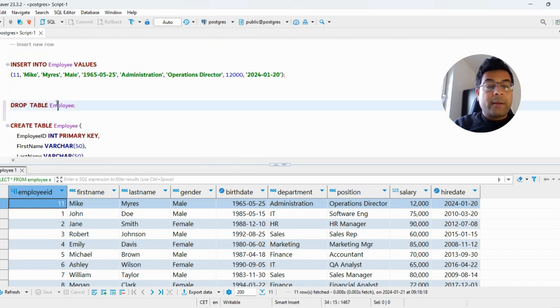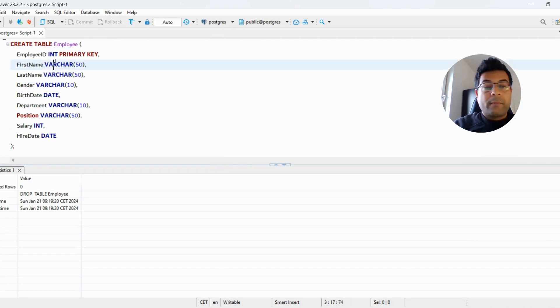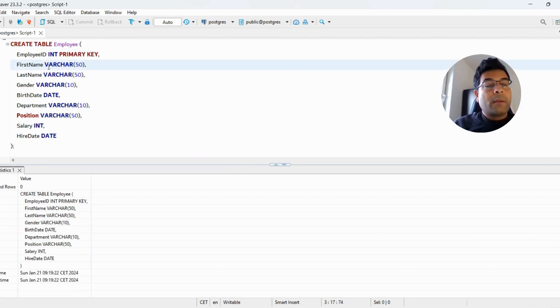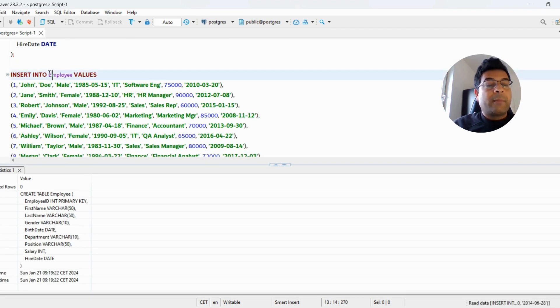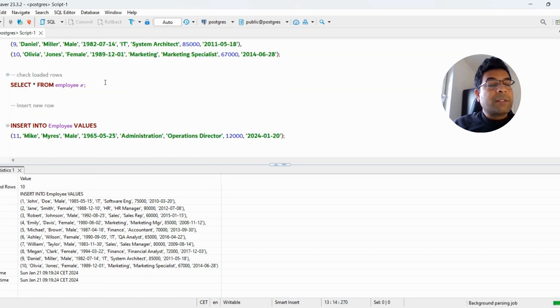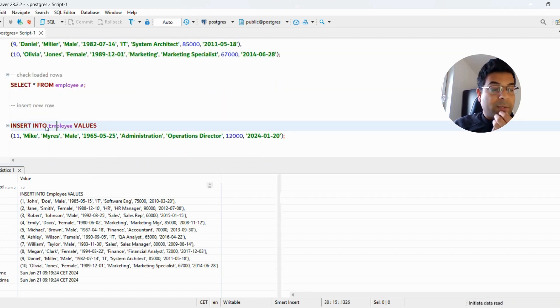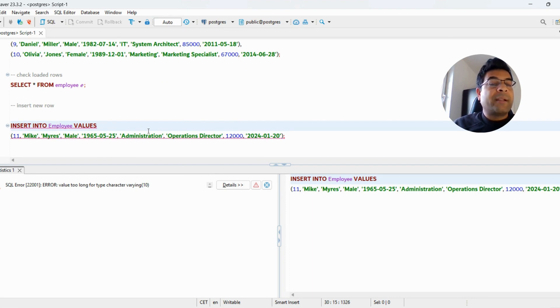This was the row which was giving me the error, so VARCHAR(10) is small and we need at least VARCHAR(14) or 15. What approach will I use?